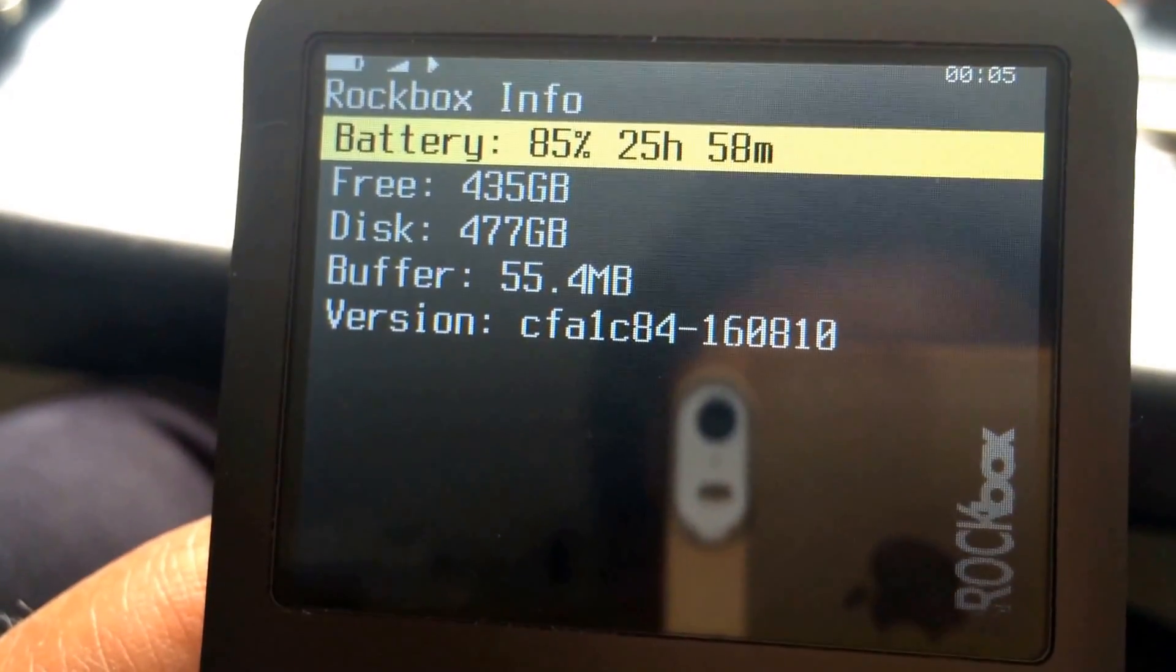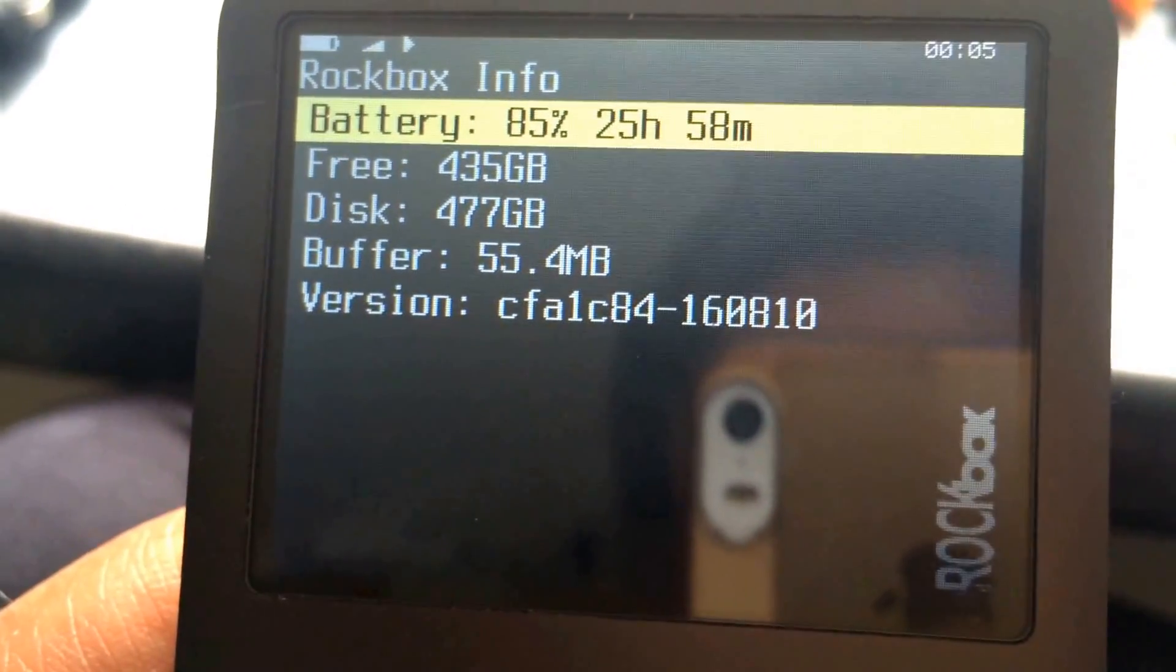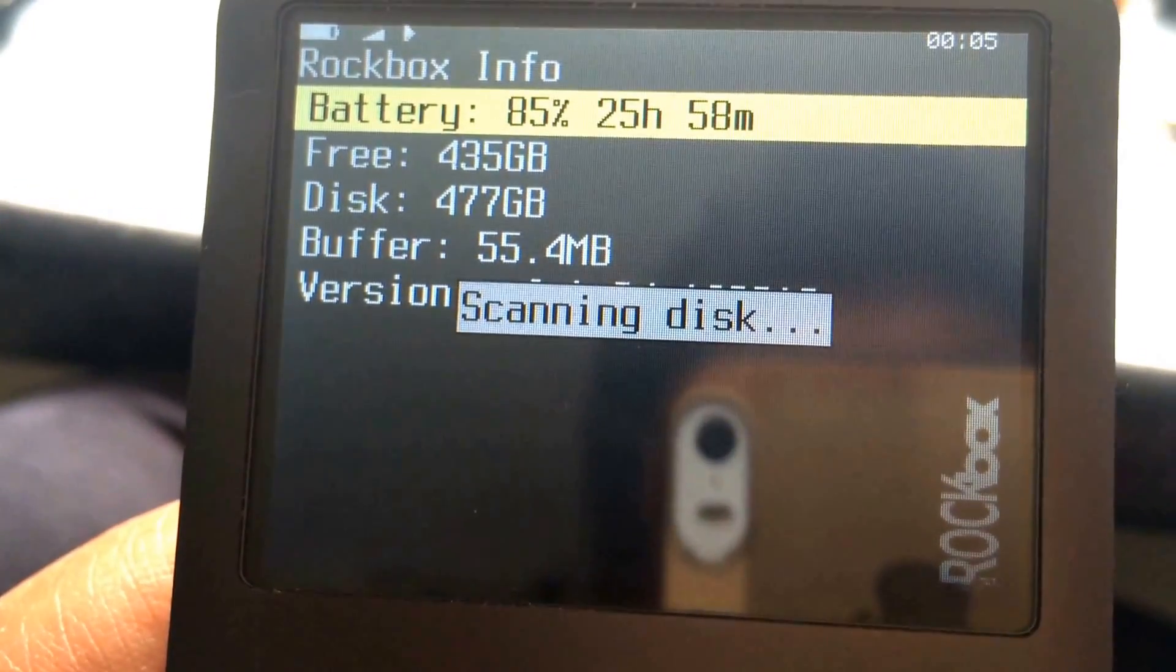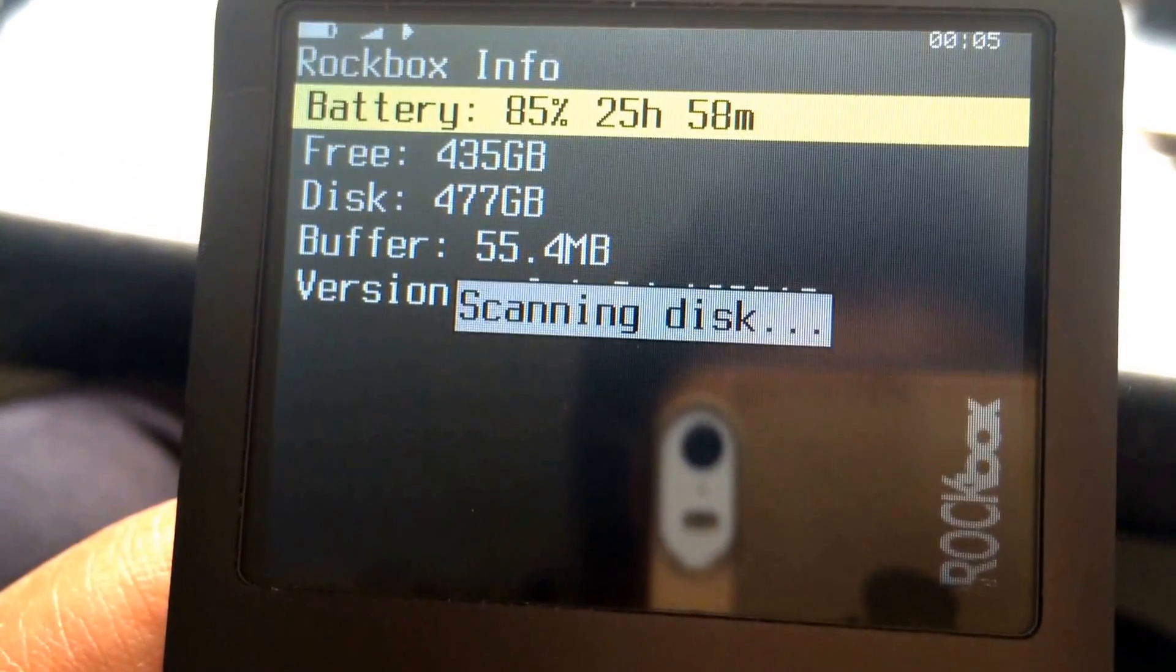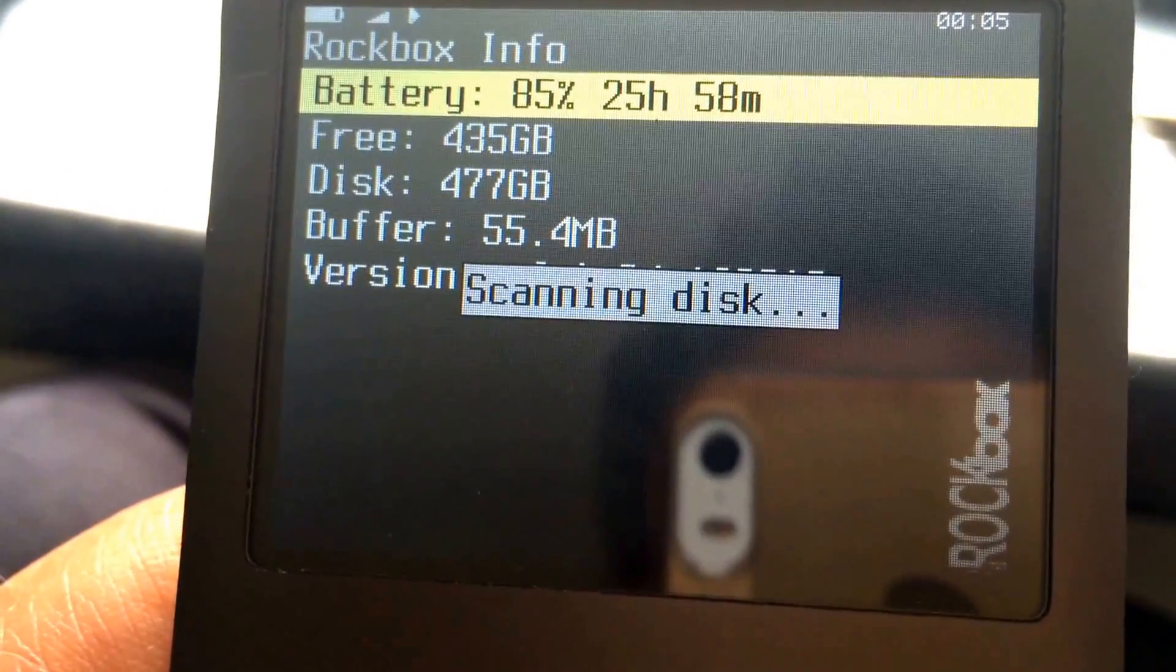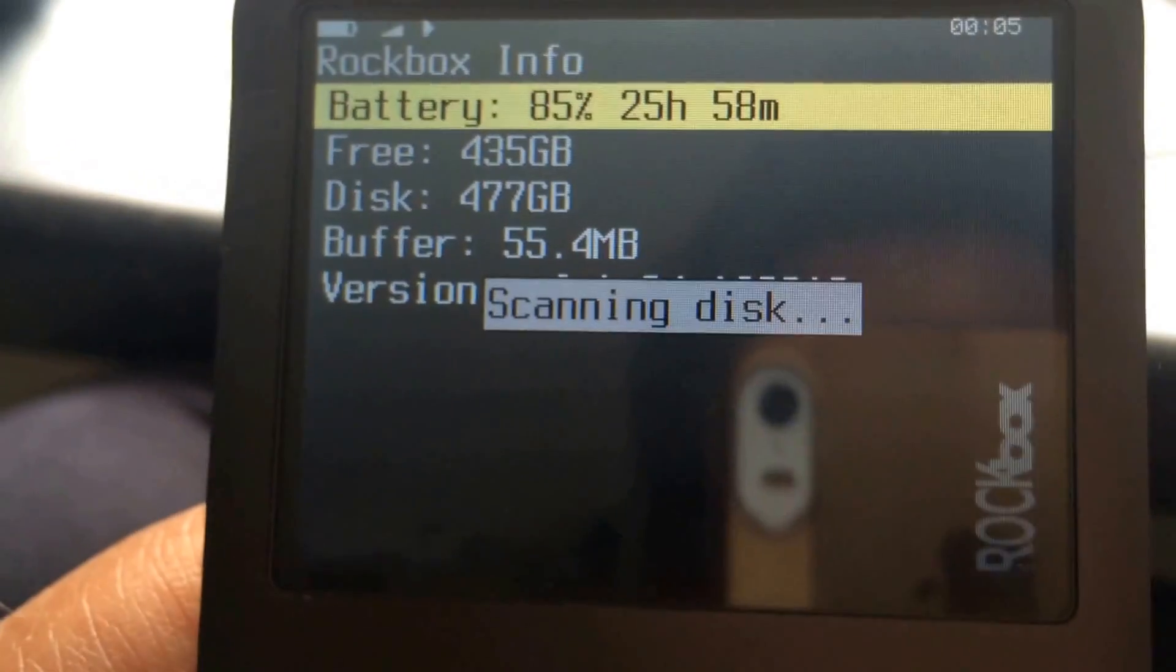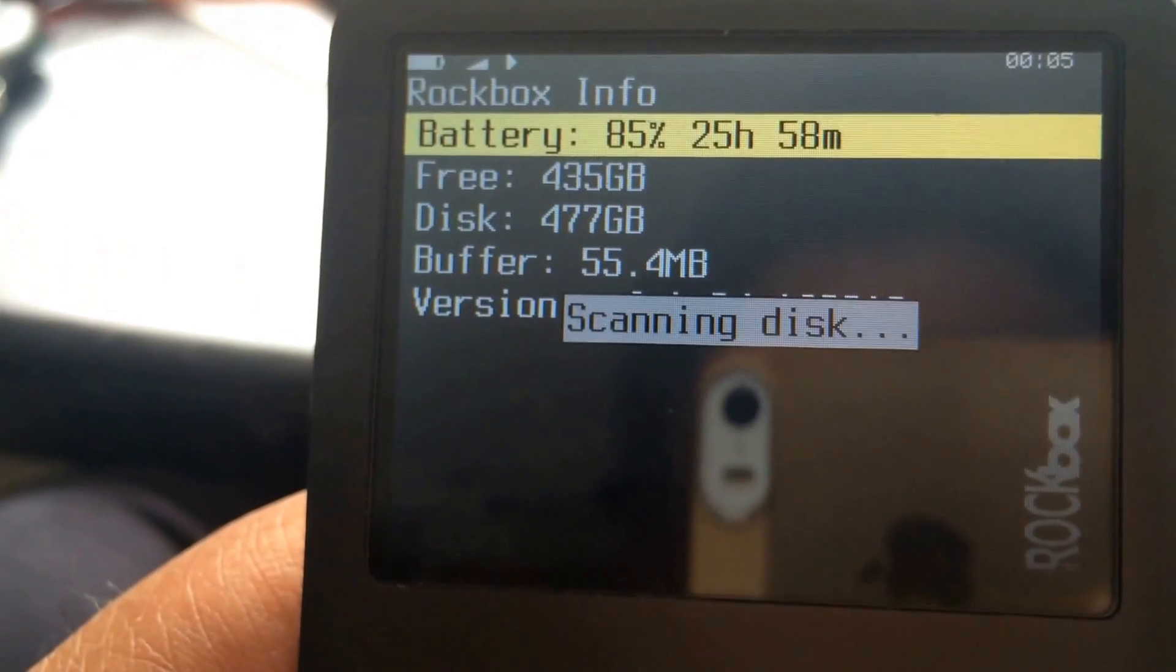Without changing any of the settings, for over 24 hours it'll just play. After formatting 512GB, we have 477GB available. I pressed the select button on the disk, so it's now scanning.